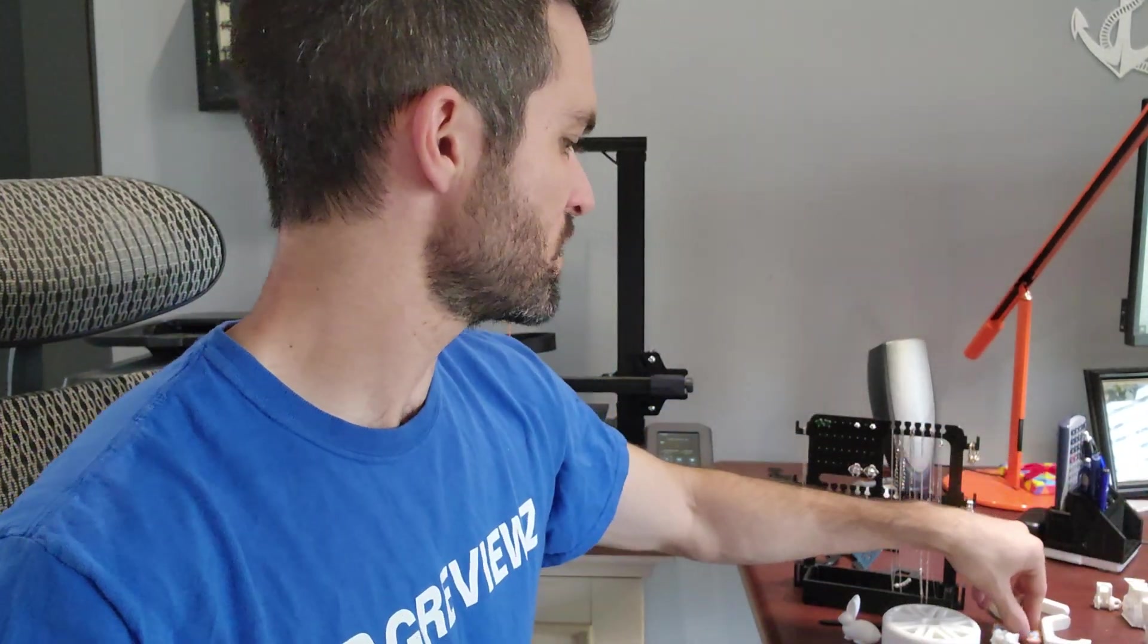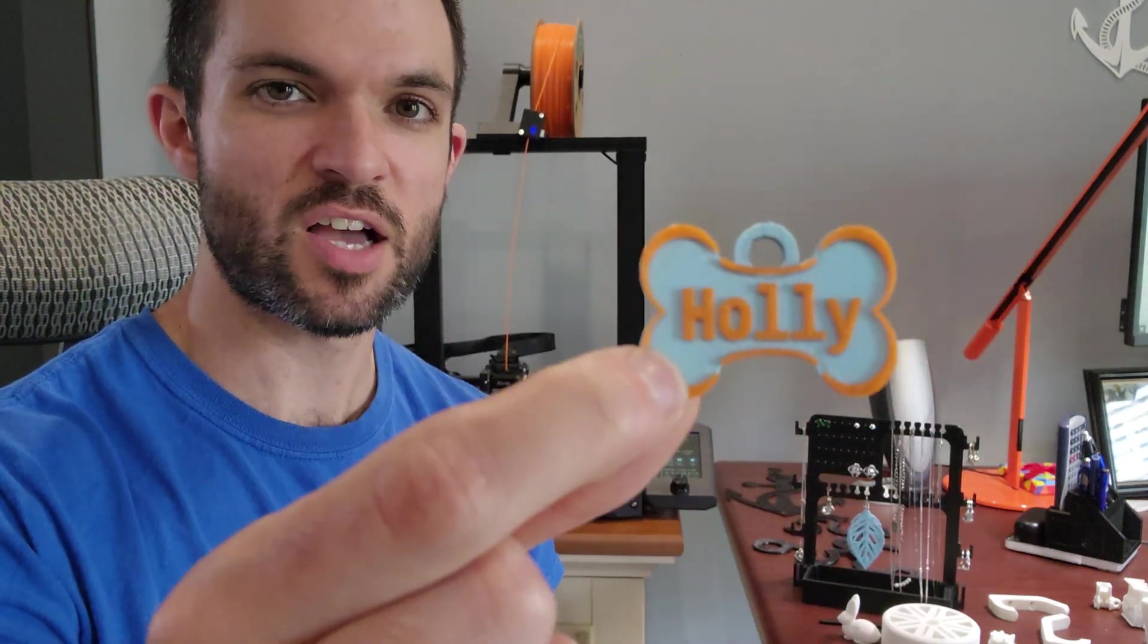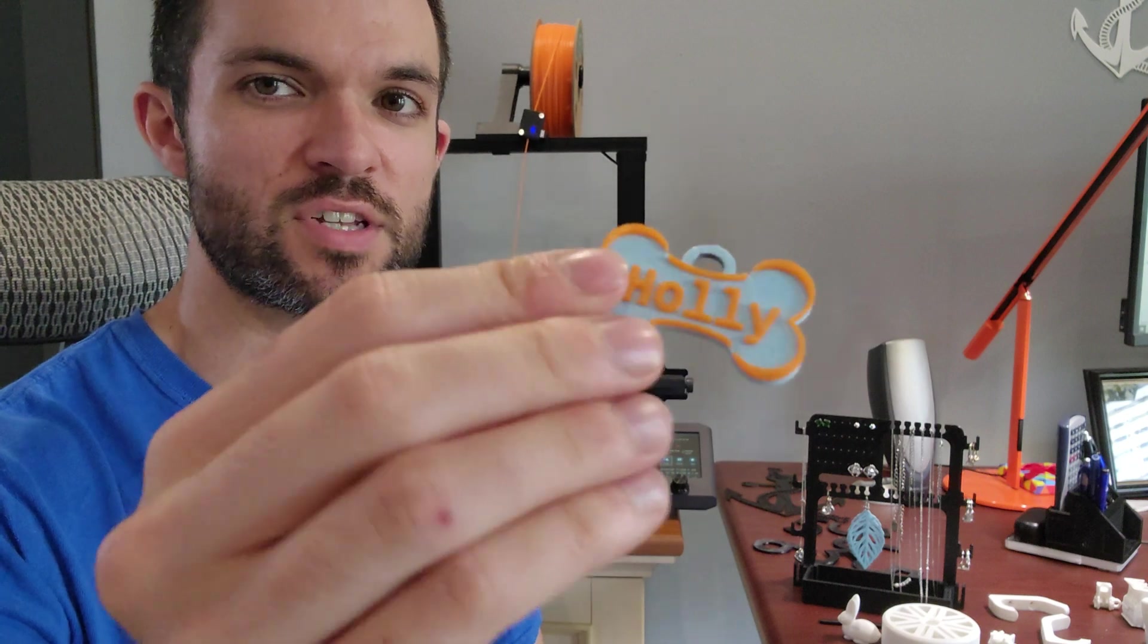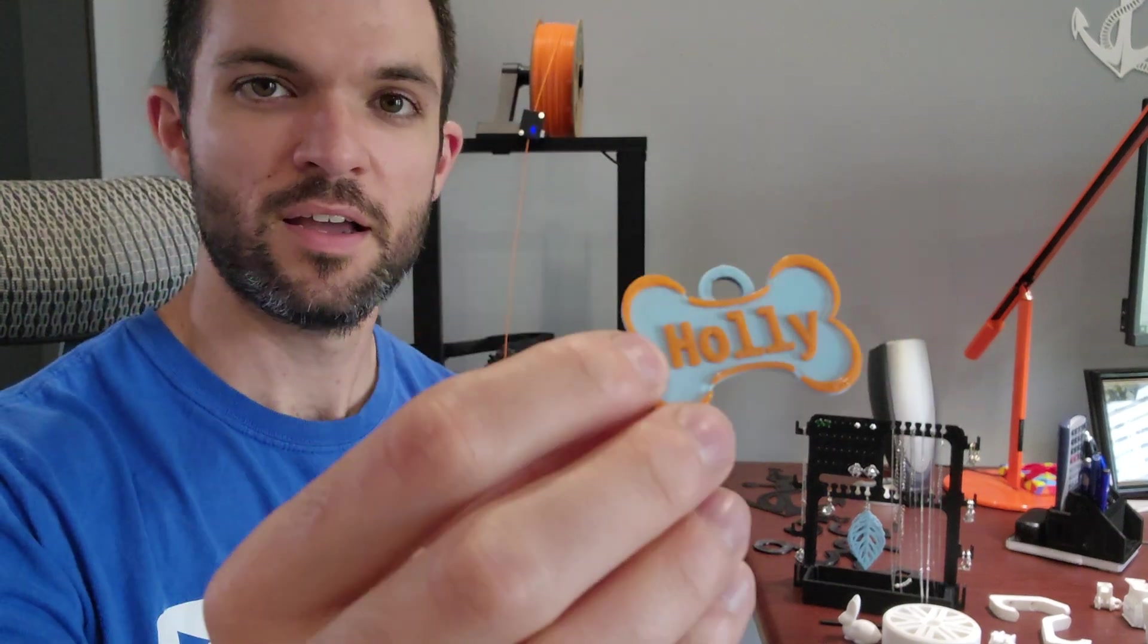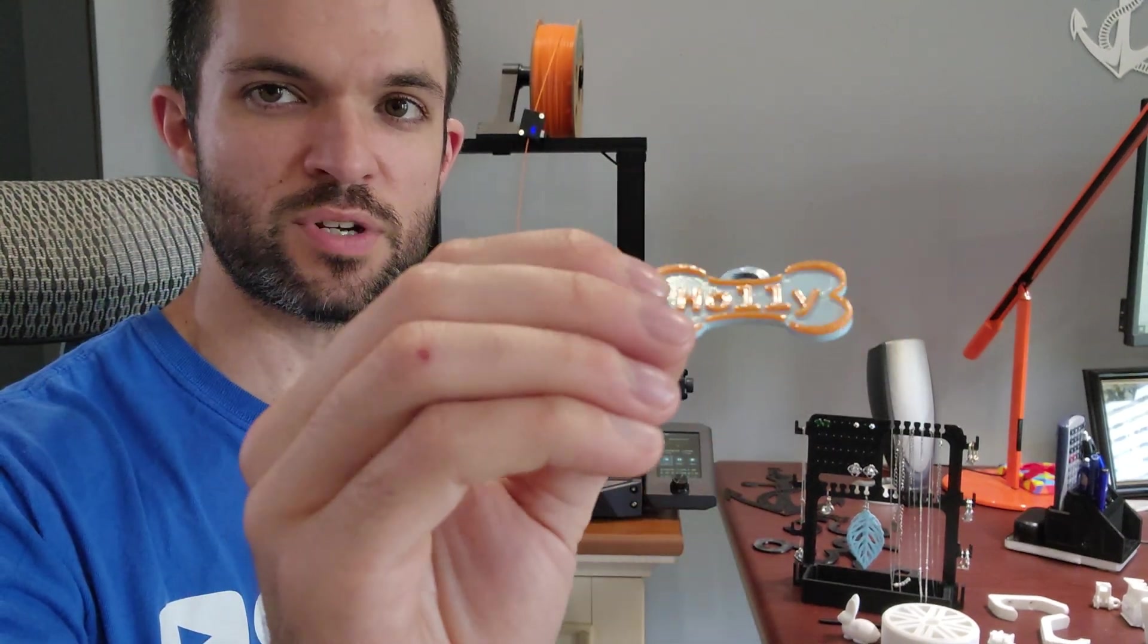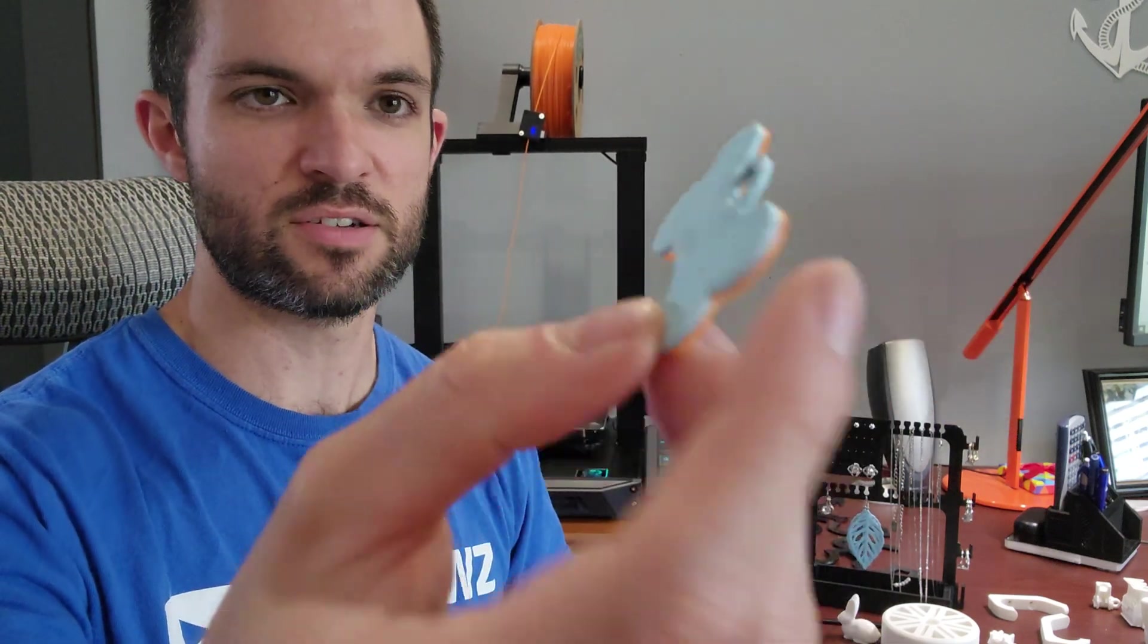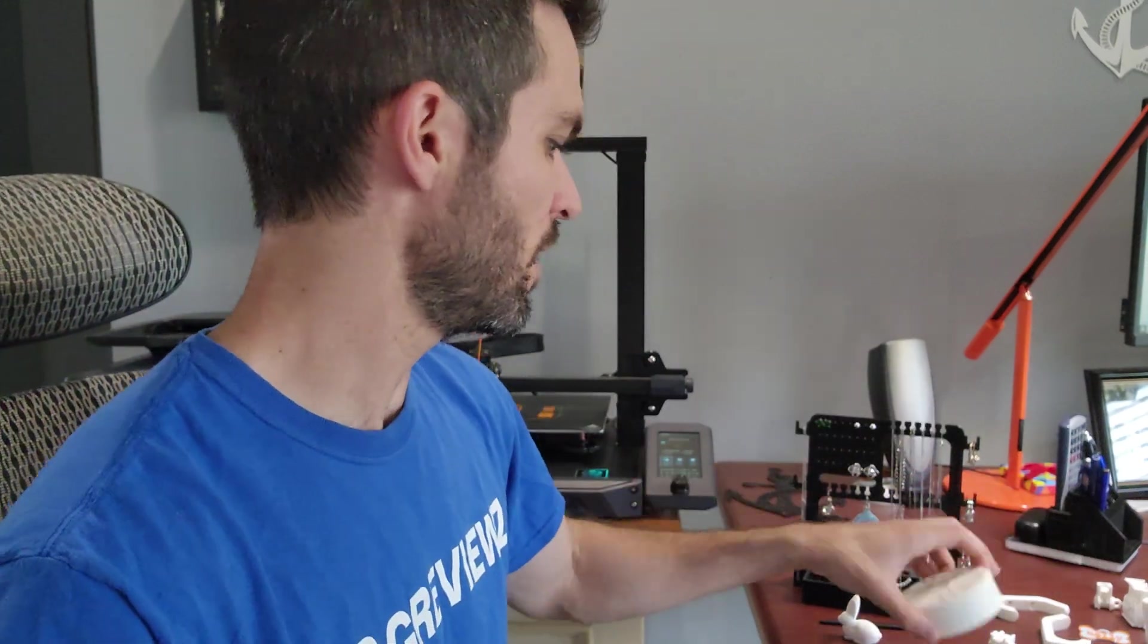Another recent thing that I did, which I really like, is these little dog collars. This one says Holly. What's cool is on Thingiverse.com, you can customize this. So if you have a dog or cat, you can print out customized dog tags in whatever color filament you have. There's so many different little things you can do.